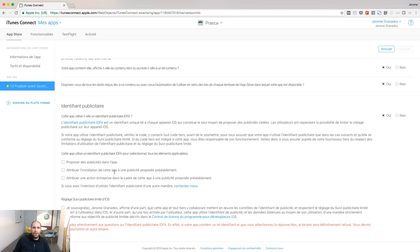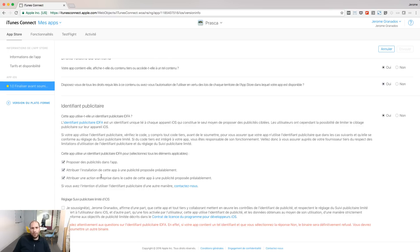If you display ads in your app, click all the three boxes here. If you don't display ads in your app, click only the box in the middle.